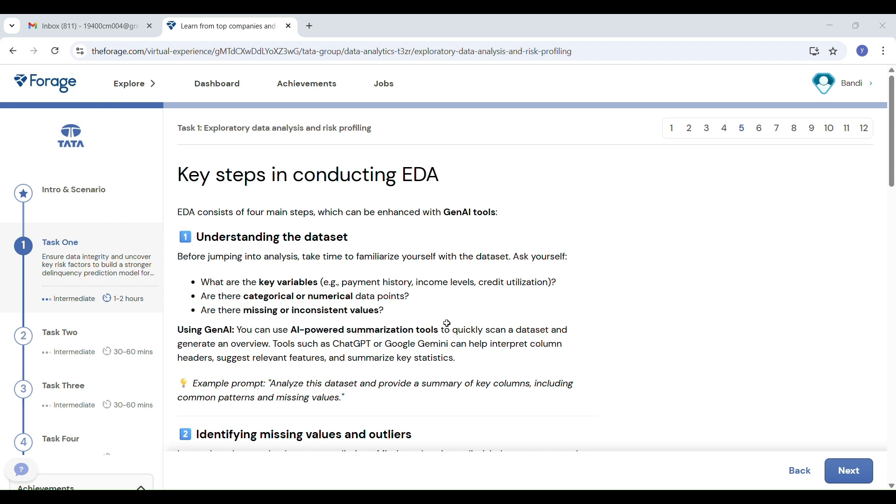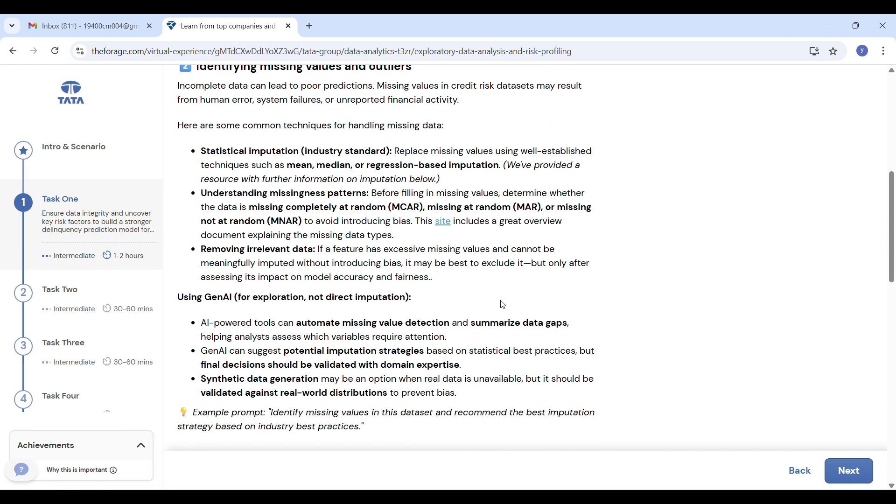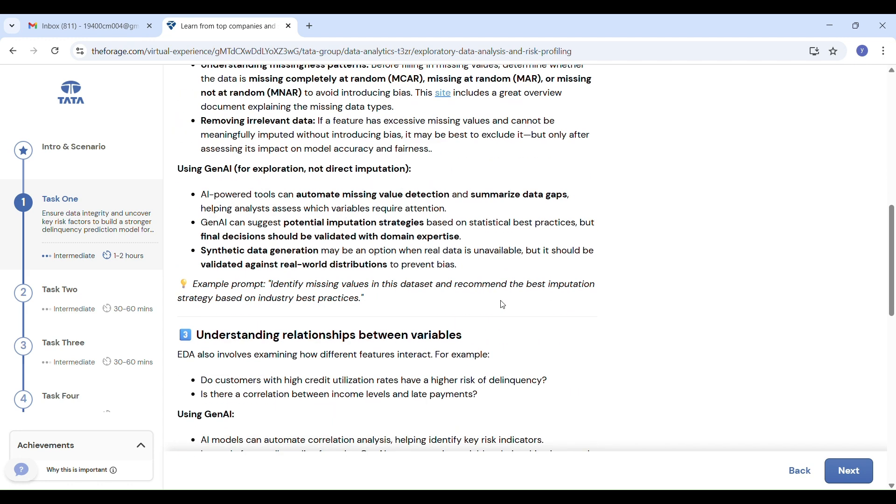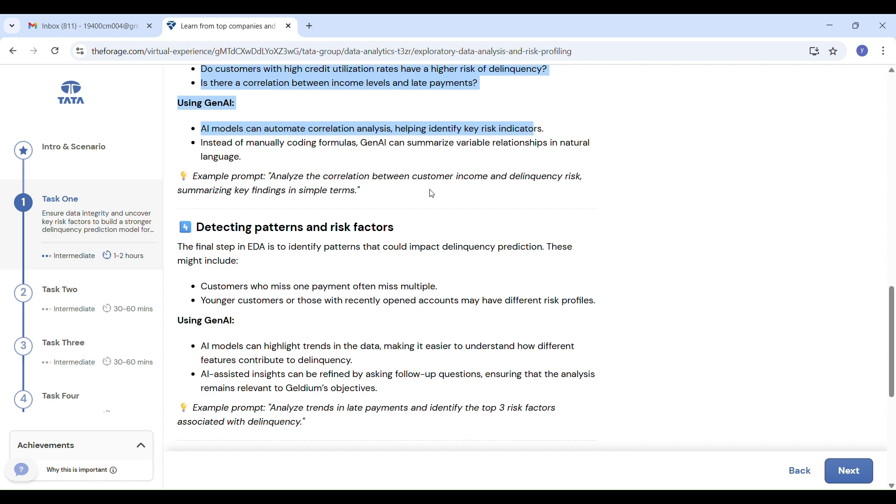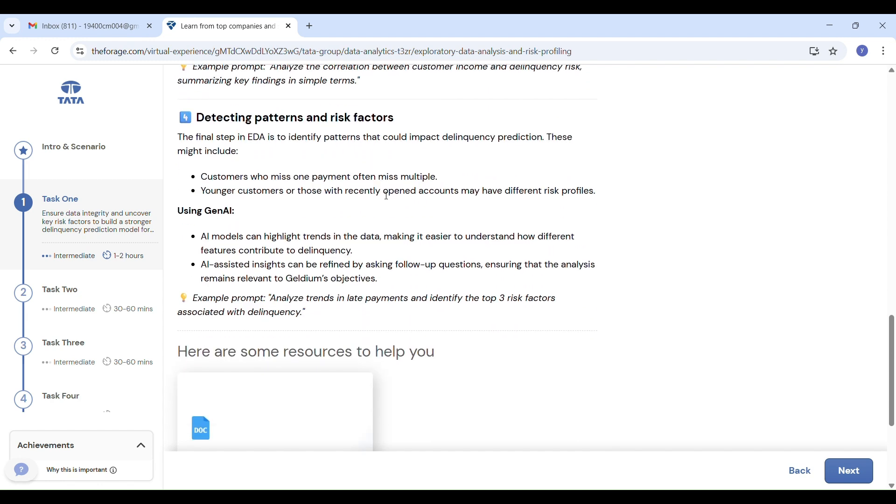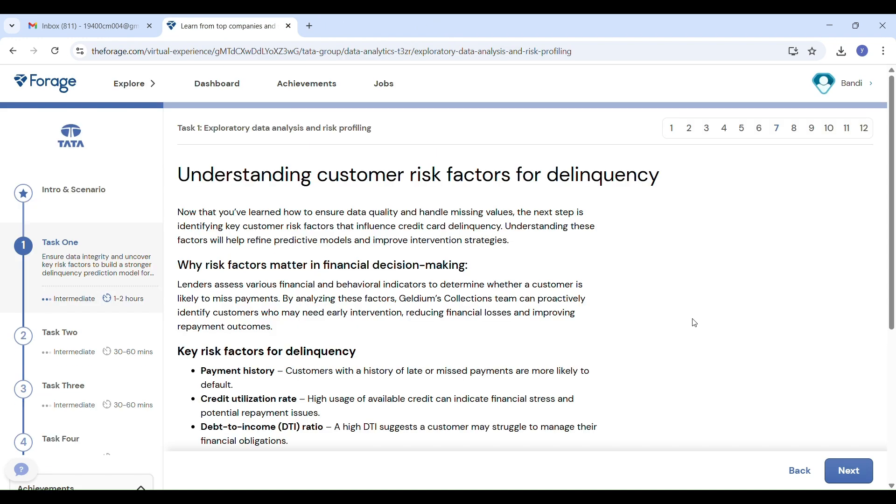Third, explore relationships—determine if income and delinquency are related. Use AI to find correlations in your dataset between features. Fourth, detect risk patterns—look for trends like customers who miss one payment may miss more, or new account holders may be at higher risk. Gen AI can help list top risk factors based on the data.